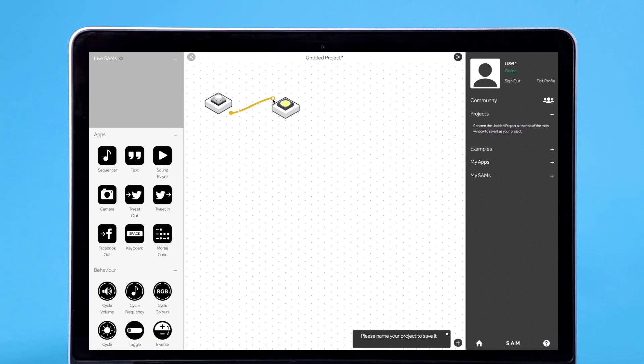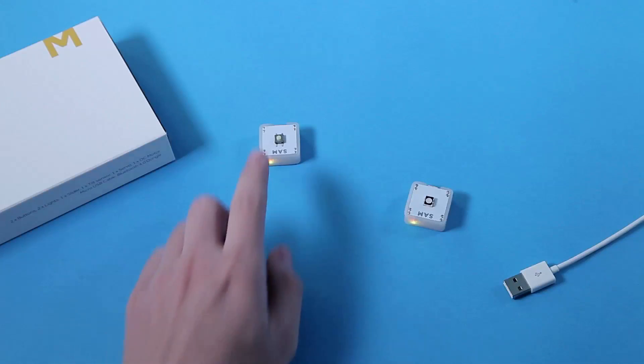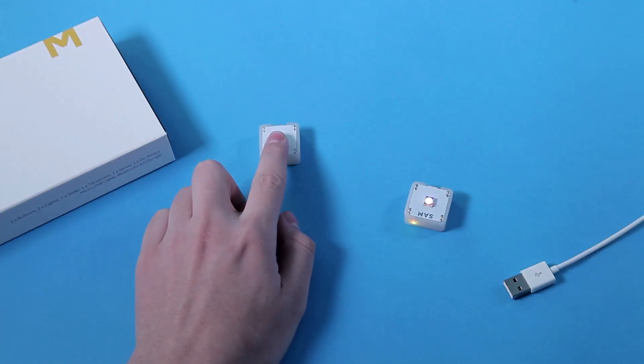Now connect the dots. See how they change the same color? This means they're connected.